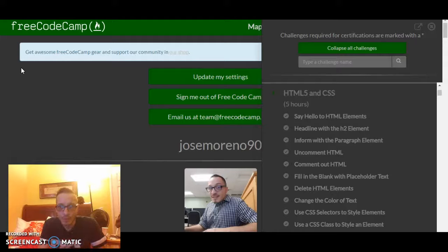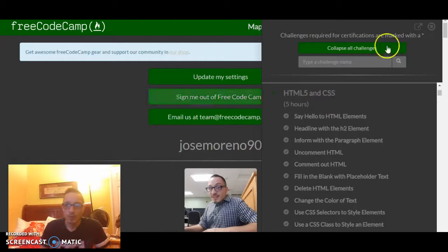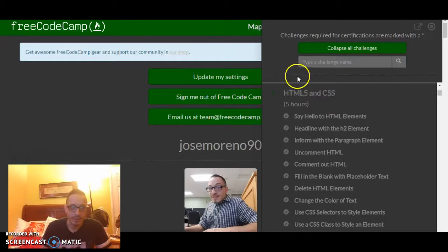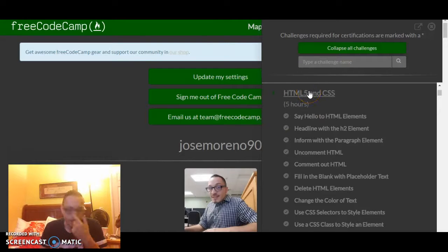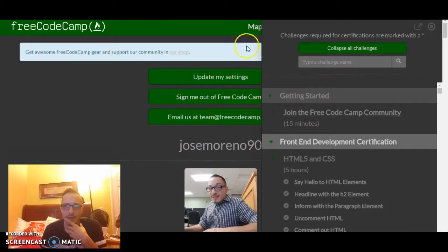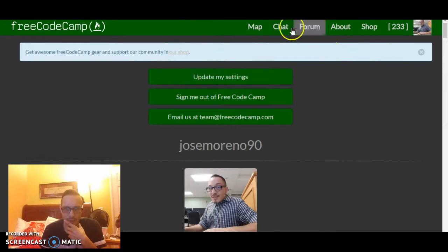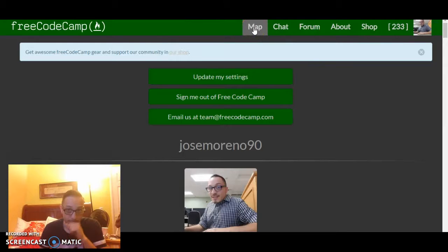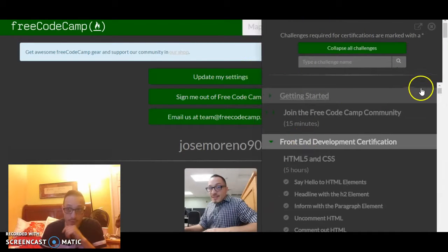So we're gonna go ahead and get started. Once you log into freeCodeCamp you can sign in through GitHub, through your email, or whatever. There is a 'Getting Started' section at the top. Some people get confused about how to get to this part, but it is here in the map section. Once you're logged in, you just go to the top and there's a 'Getting Started' option.